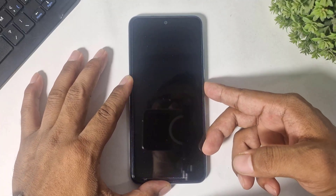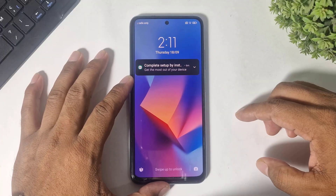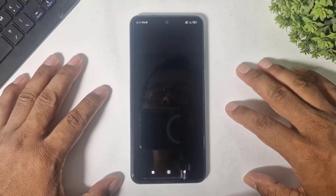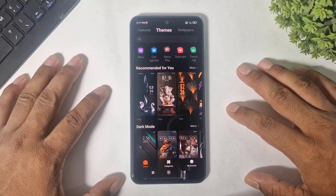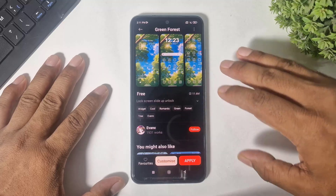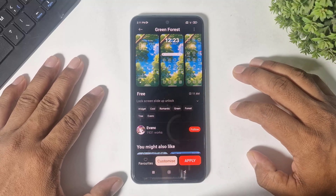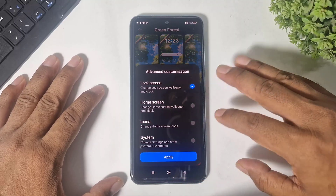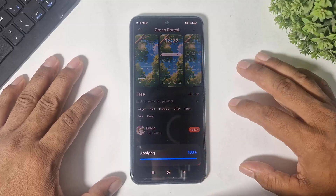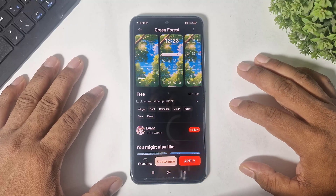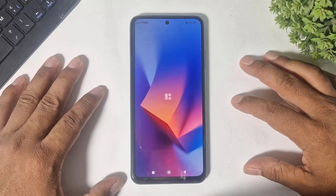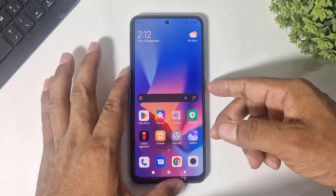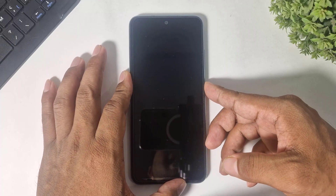Before we start, you can see the normal Xiaomi lock screen. Now simply go to Themes. The first one is the Green Forest theme — this is completely in liquid glass. Go to Customize, download this theme, go to Customize, and apply only the lock screen.